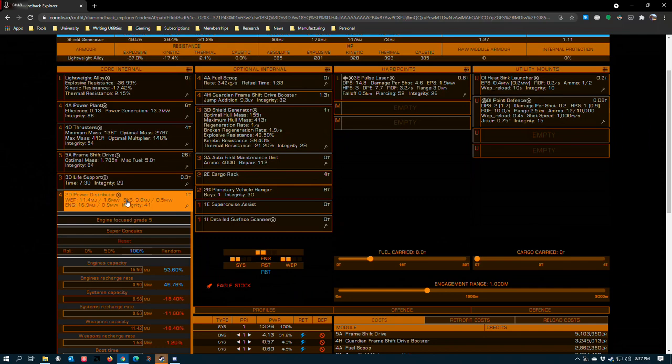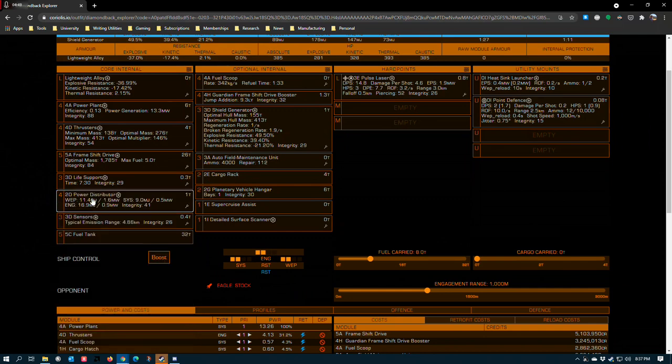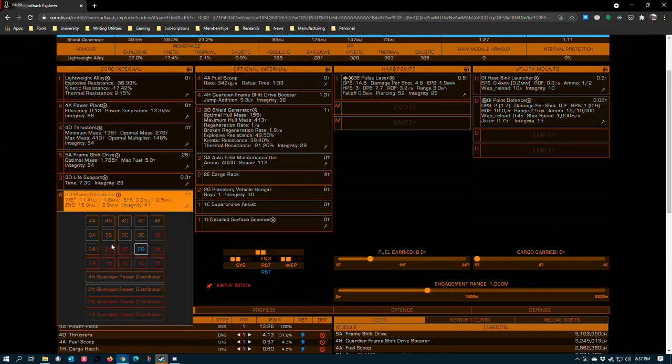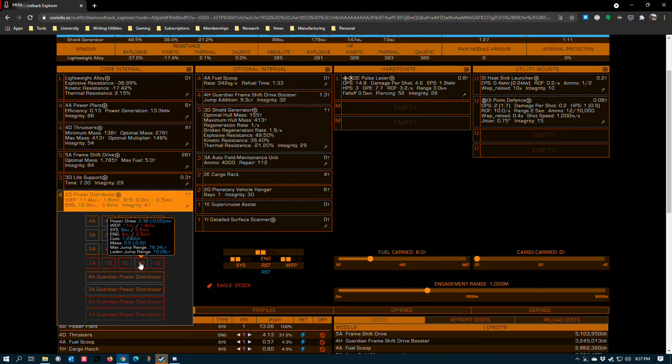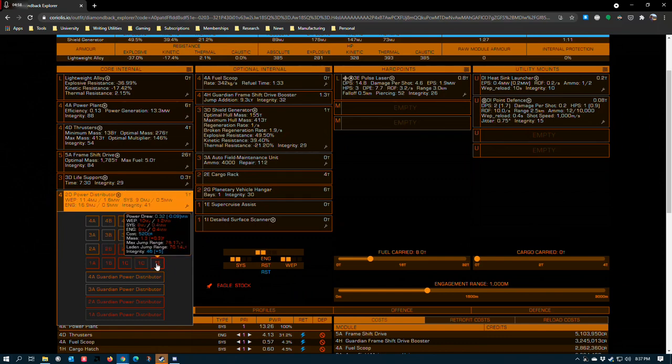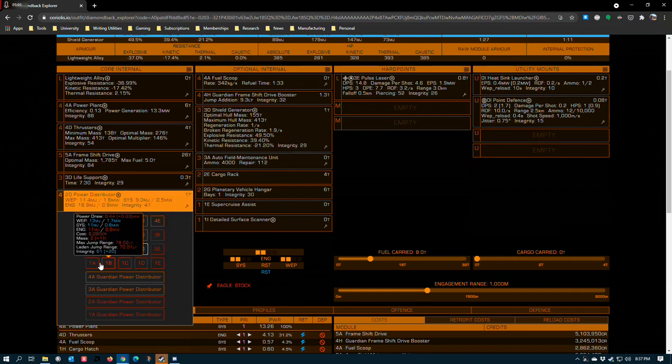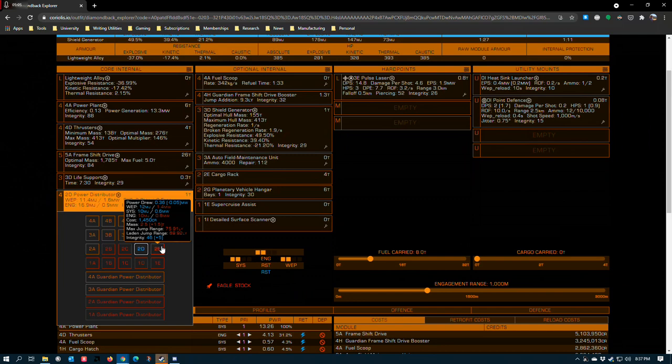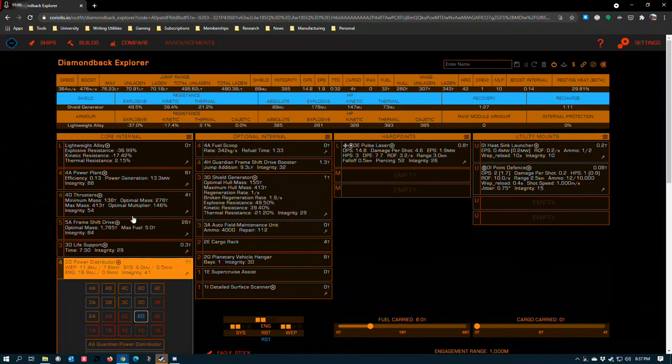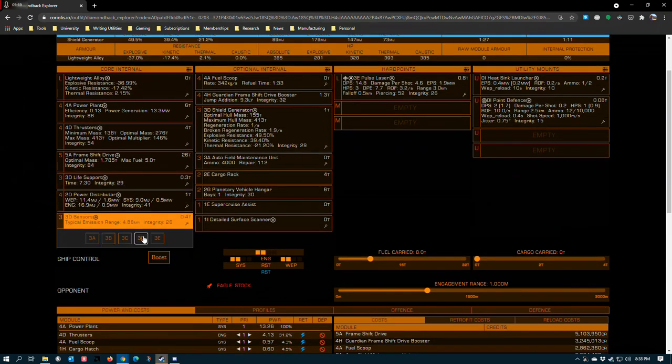Power distributors are one of the interesting deviations in this game. A lot of explorers will go for size 1D because it's the lightest you can possibly stick on any ship. Even though these are indicated in red by Coriolis, this indicator is not that you cannot equip the module. It is that if the module is equipped in its stock form, it will not allow you to boost.